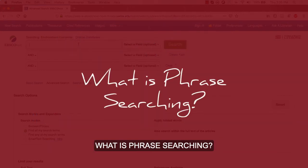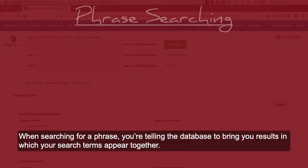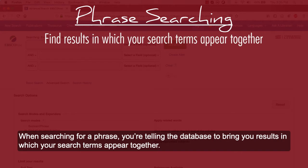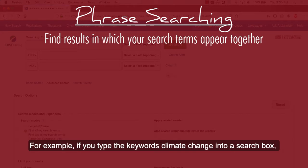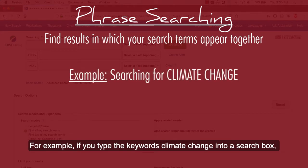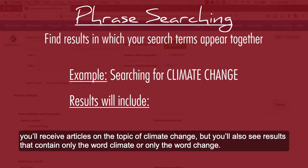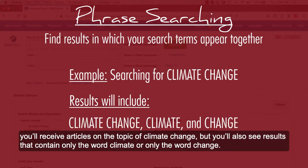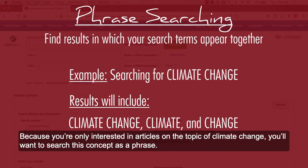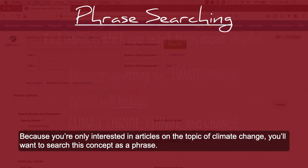What is phrase searching? When searching for a phrase, you're telling the database to bring you results in which your search terms appear together. For example, if you type the keywords climate change into a search box, you'll receive articles on the topic of climate change, but you'll also see results that contain only the word climate or only the word change. Because you're only interested in articles on the topic of climate change, you'll want to search this concept as a phrase.